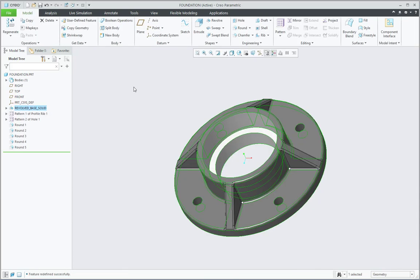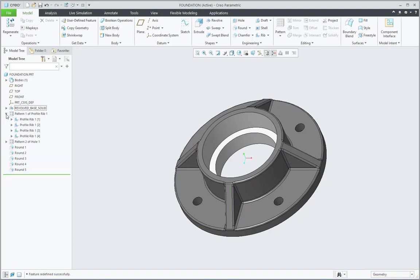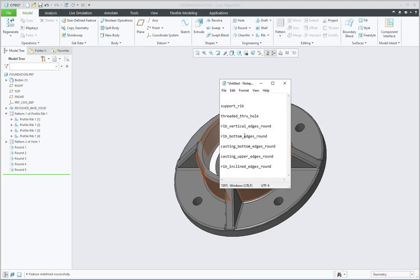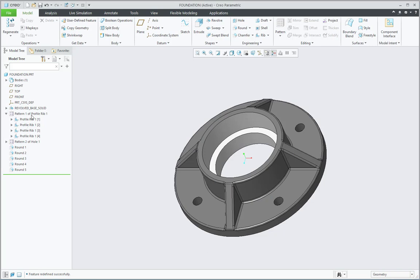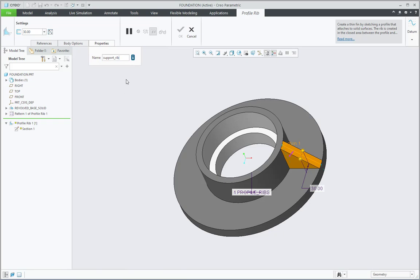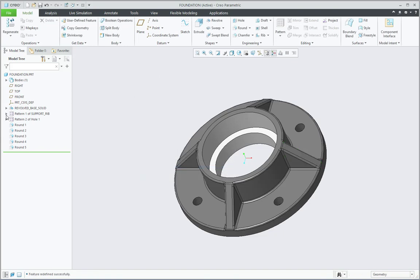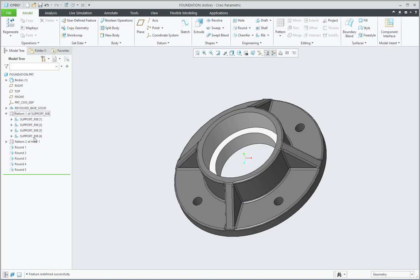So now this first feature has been renamed. Then second one is a pattern feature and that is for the profile rib feature. So over here the Profile Rib 1-1, this is the pattern leader. For this I will give a name as Support Rib. So again for this Profile Rib 1-1 feature which is the pattern leader, I will go for Edit Definition and in the Properties I will change the name to Support Rib, press Enter, OK. Now the same name comes over here for all the rib features and also the pattern name shows Pattern 1 of Support Rib. So this is also properly renamed.